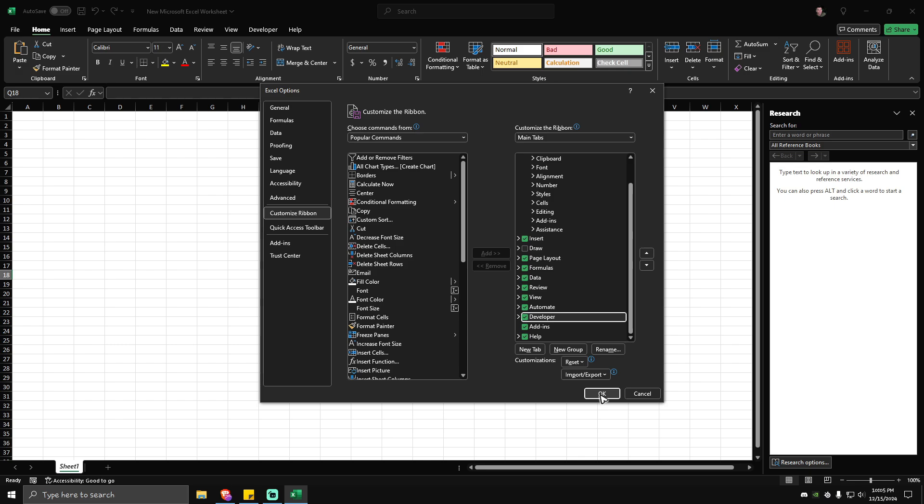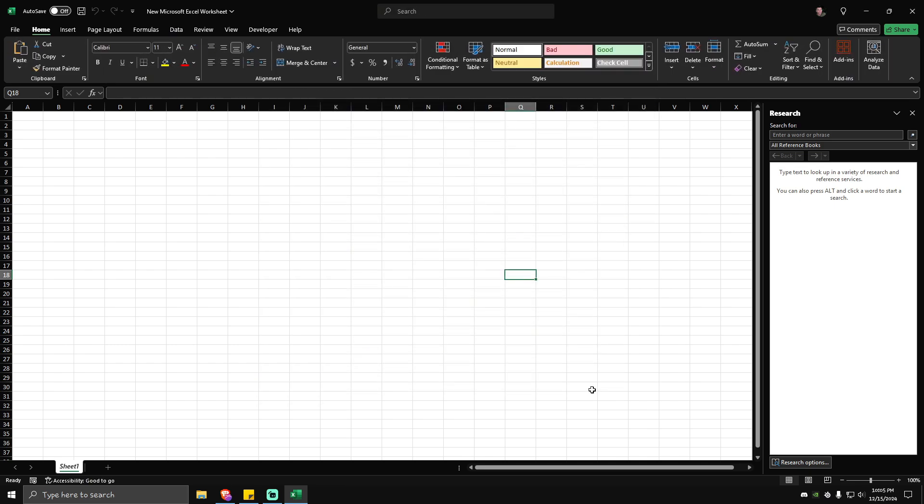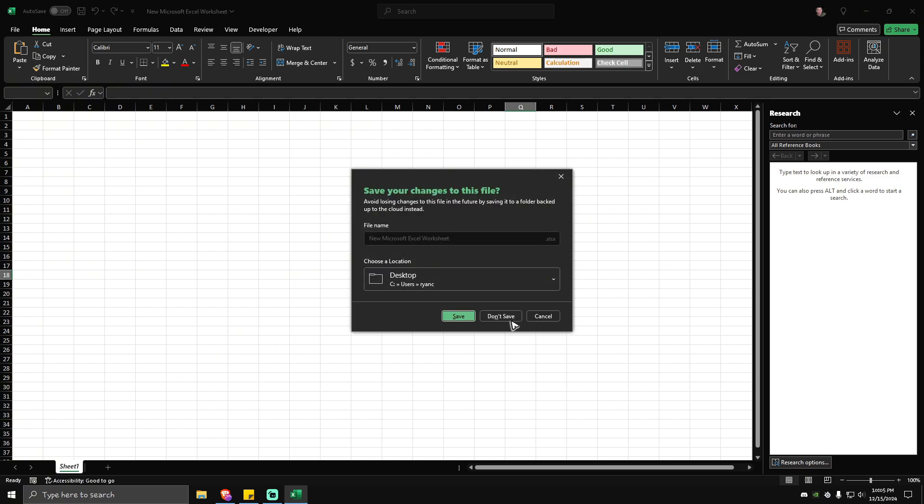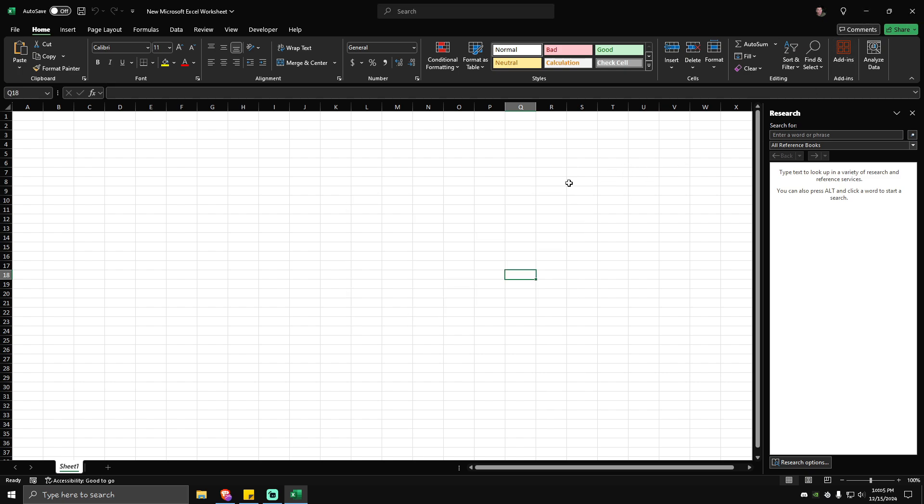Once you have it checked, just go ahead and hit OK and it will automatically close. Now as you can see here, the Developer option is now listed. If you don't see the Developer option yet, just go ahead and close your Excel.